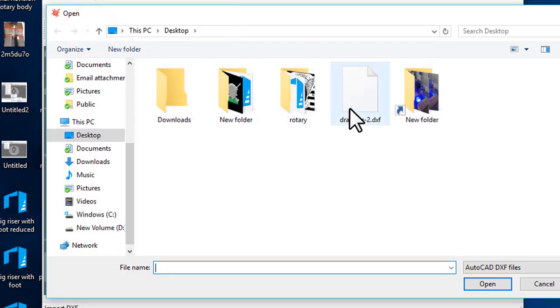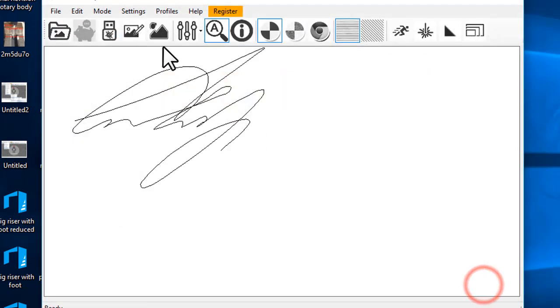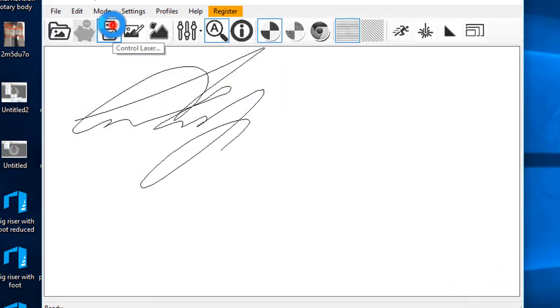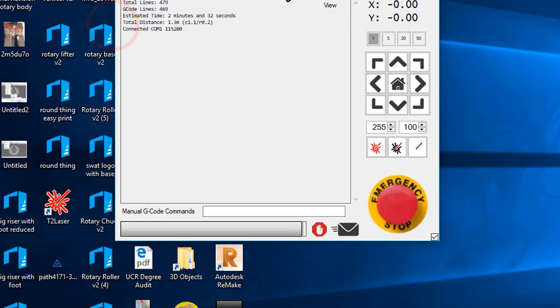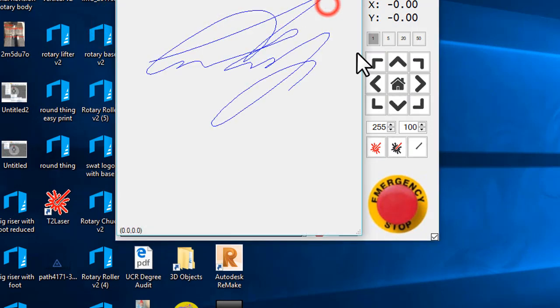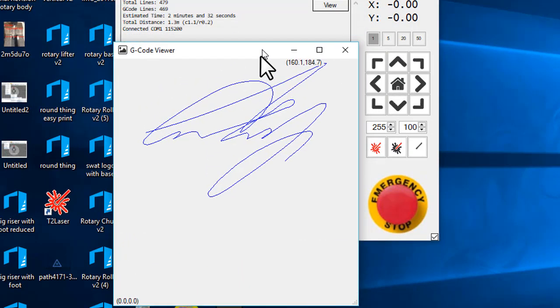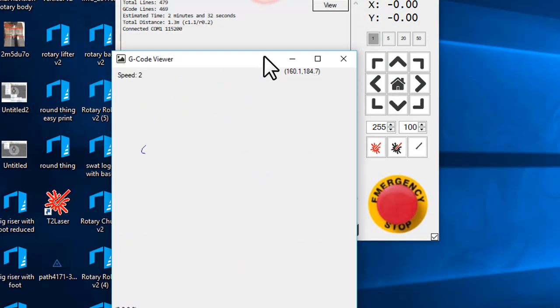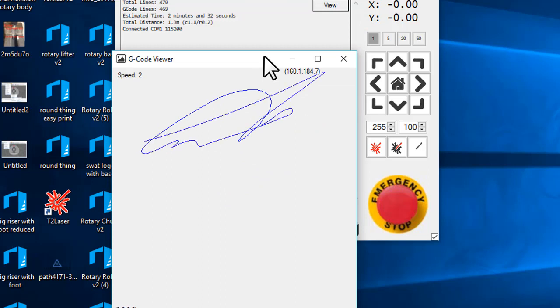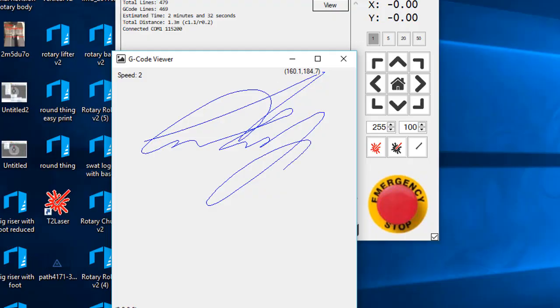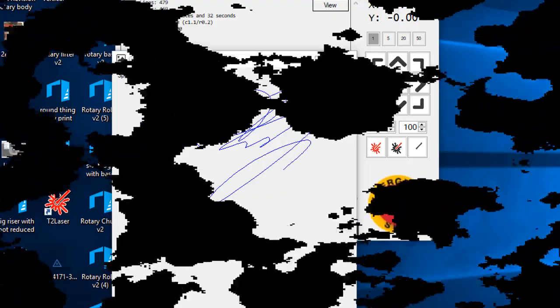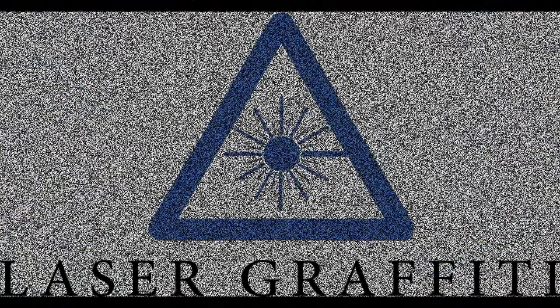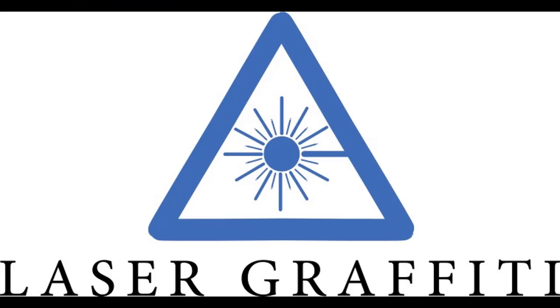Right click, Control Laser to create the G-code, and we go to the simulation here. If we S for simulation, you're going to see that it's just going to follow that path and create that signature. Well, that's our latest episode of Laser Graffiti. Thank you for joining us and we'll see you on the next one.